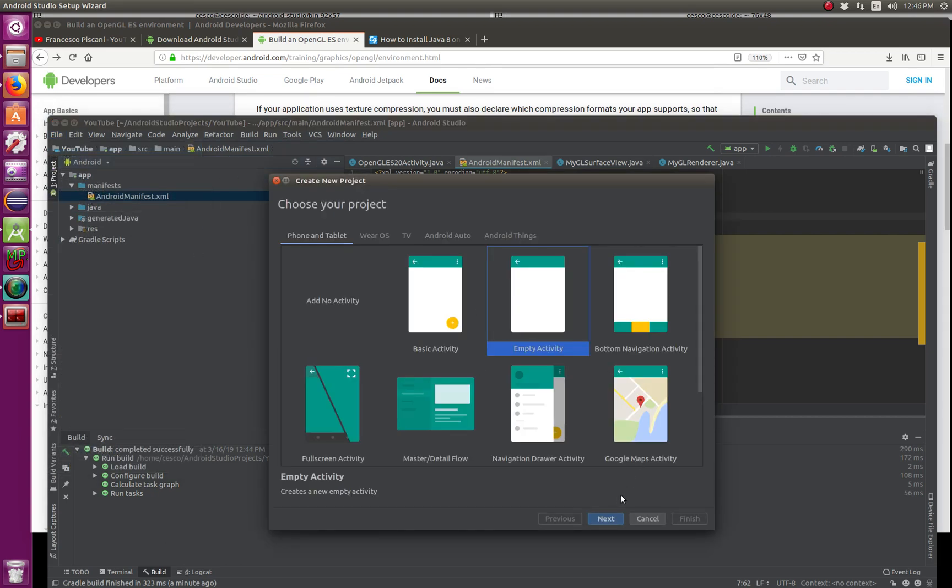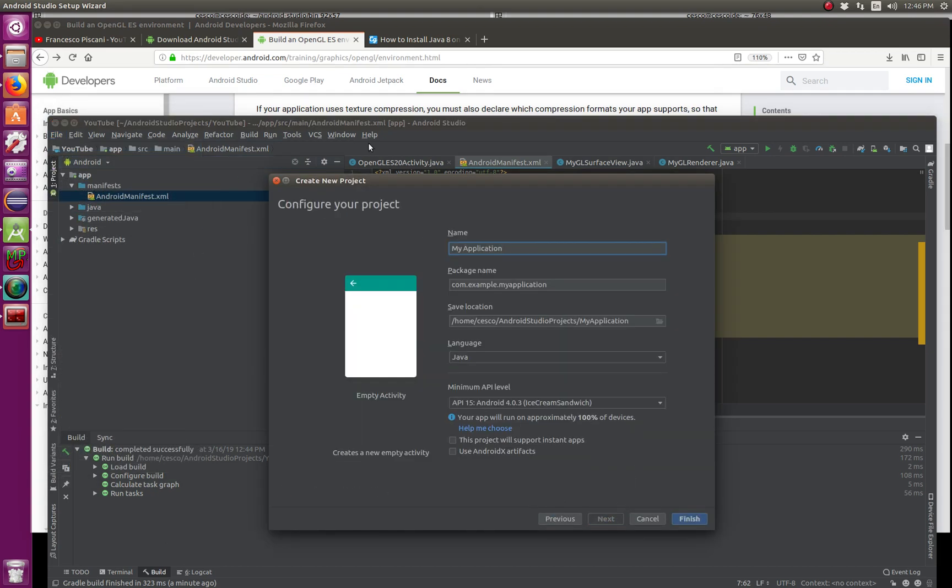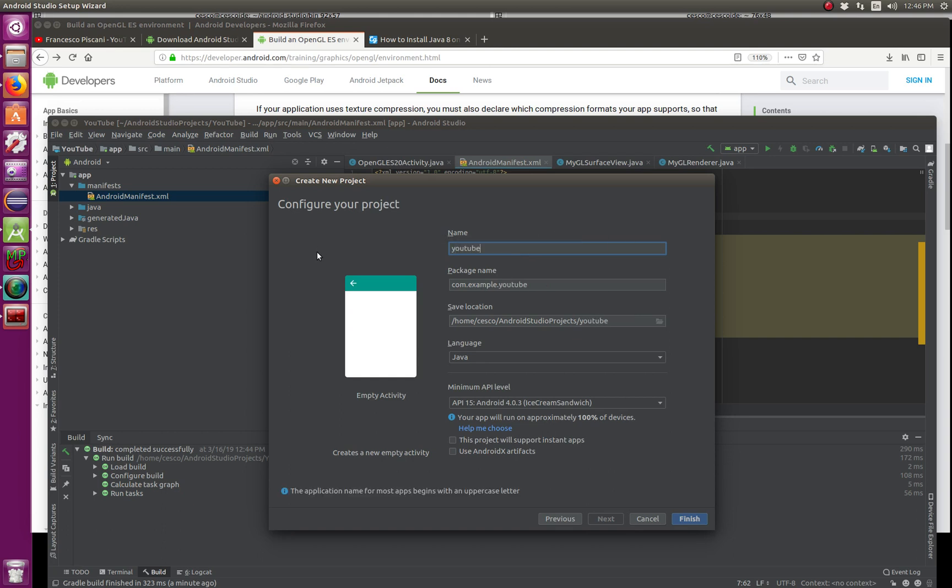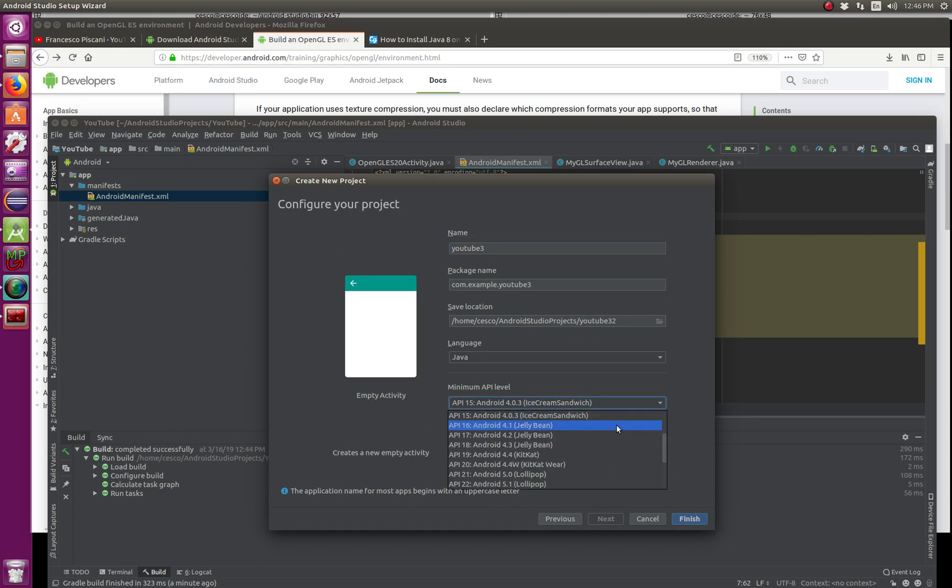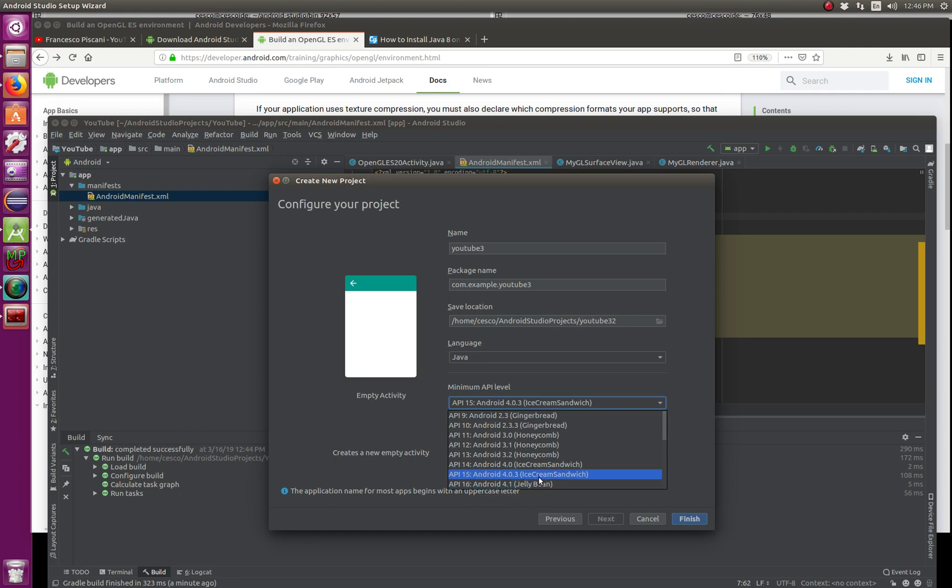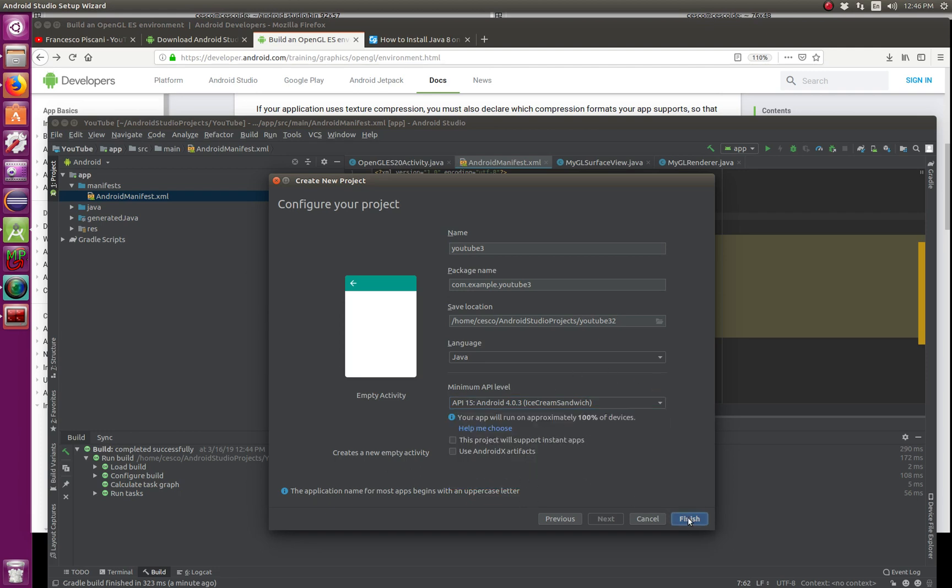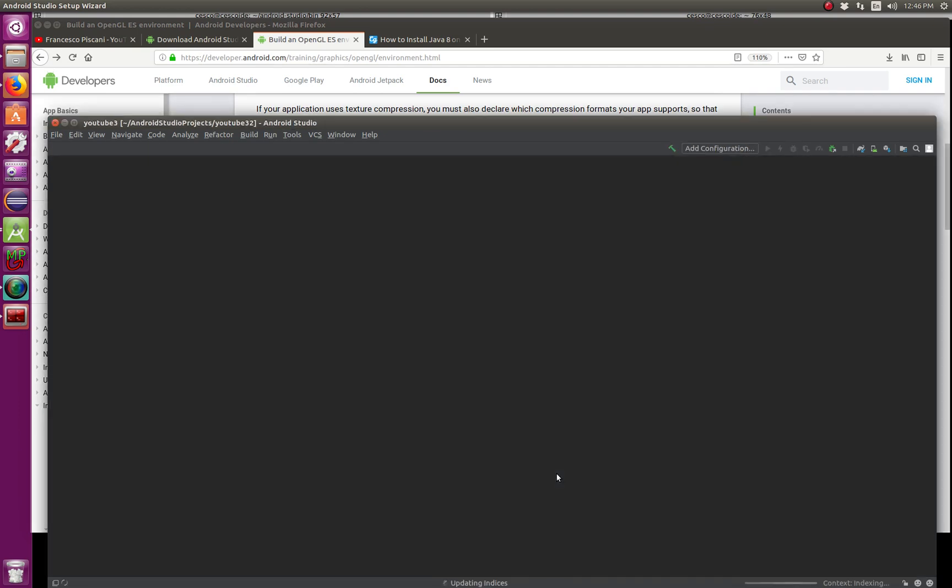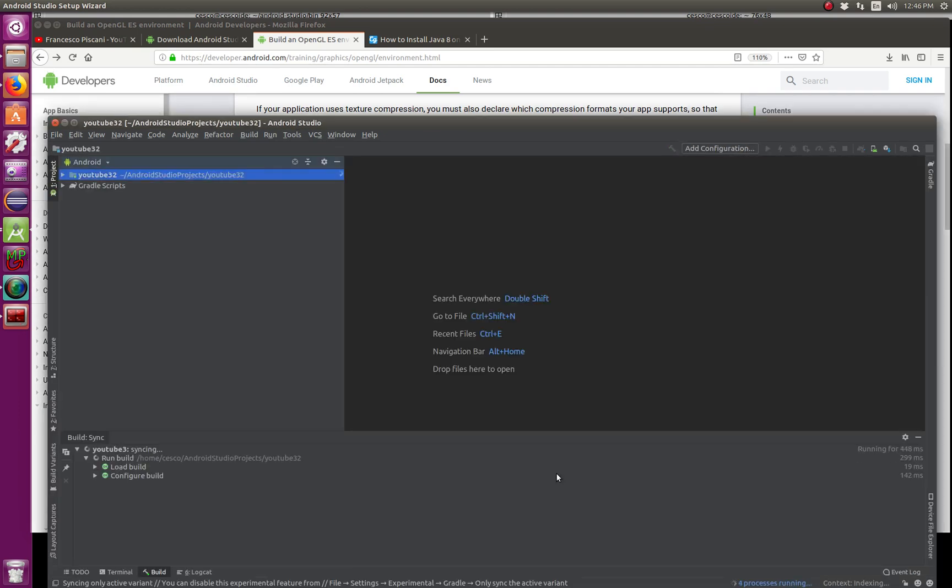Next, give it a name, YouTube 3. And this is where I was telling you about the minimum version API, whatever minimum version API that you're using. I'm using Ice Cream Sandwich. Go finish, and now it's going to create a project for you.